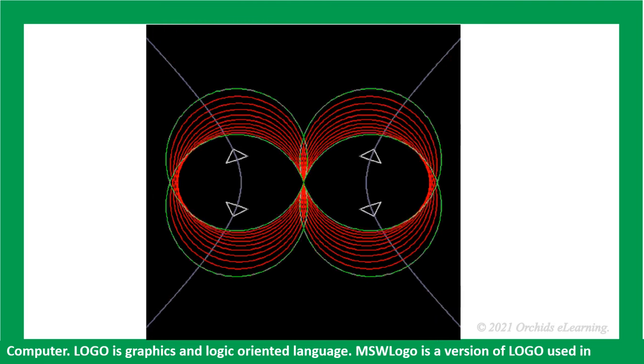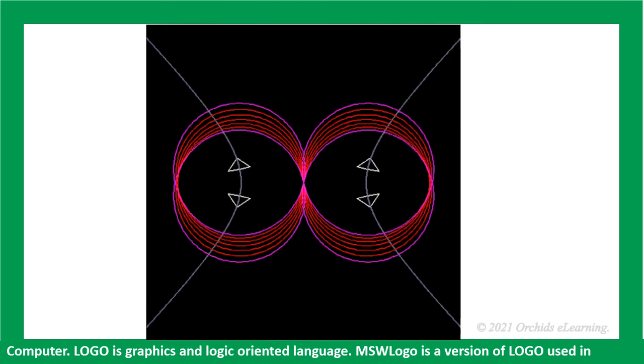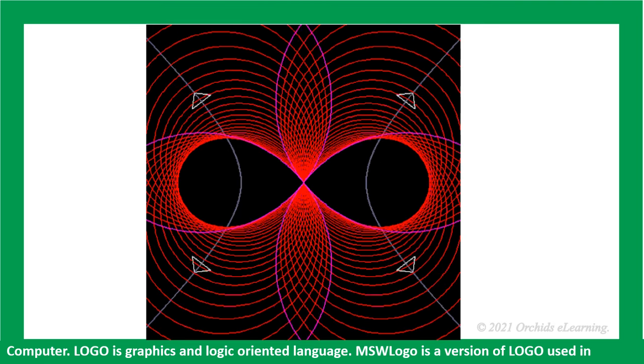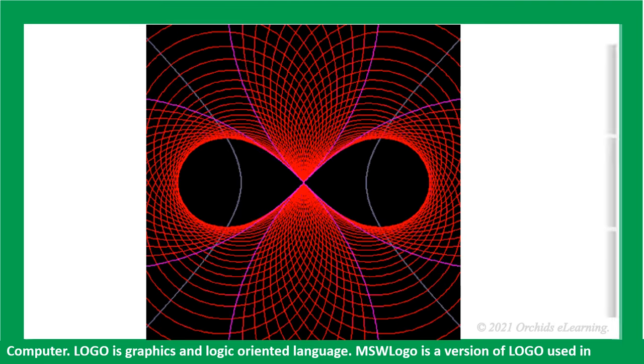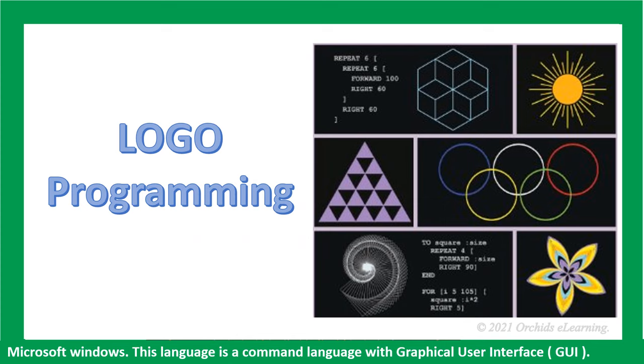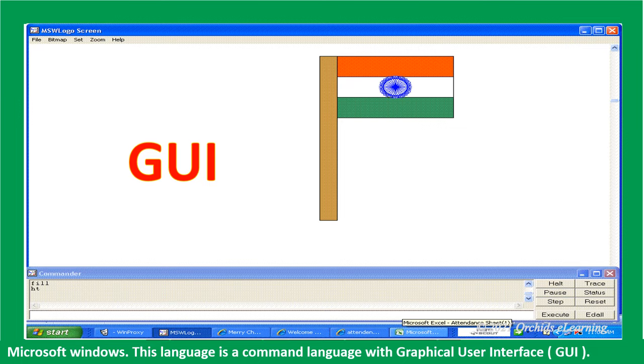Logo is a graphics and logic-oriented language. MSW logo is a version of logo used in Microsoft Windows. This language is a common language with graphical user interface.